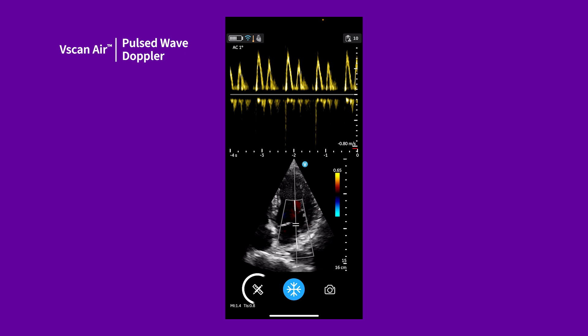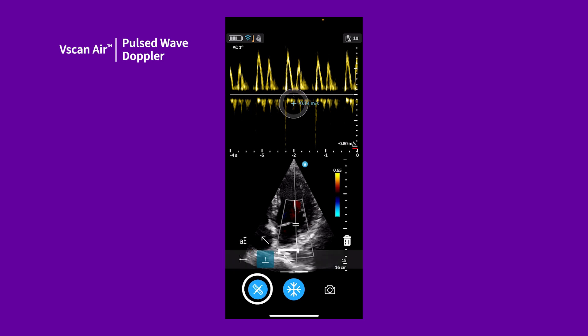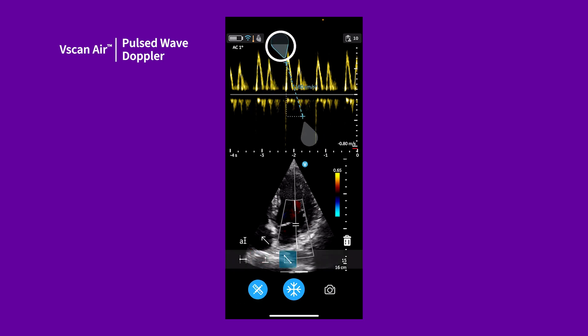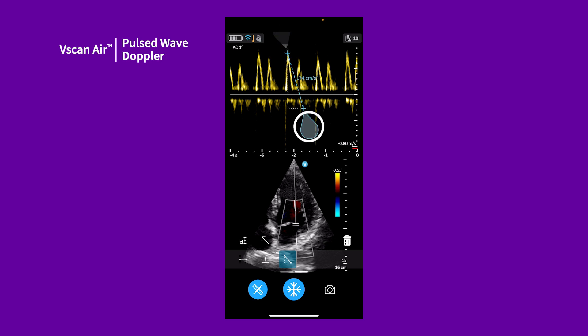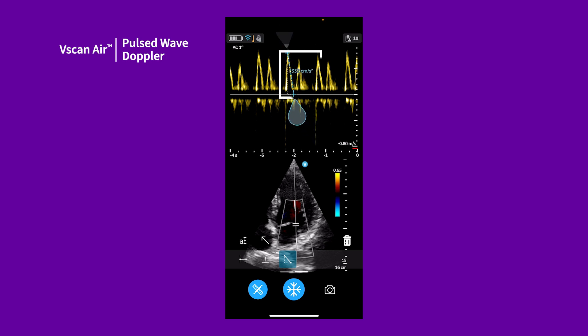Let's do a slope measurement. Tap the slope measurement option. Drag to position the calipers on the trace and the system will display the slope measurement result. Press the store icon to save.